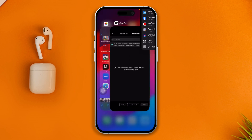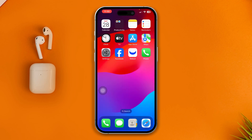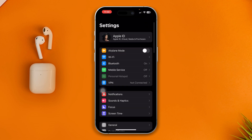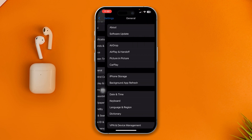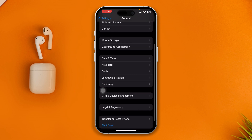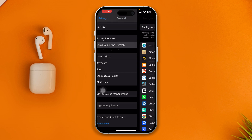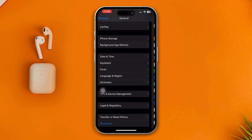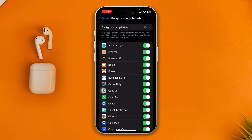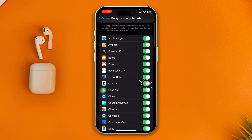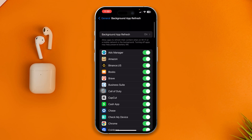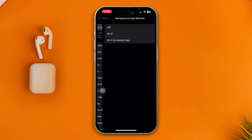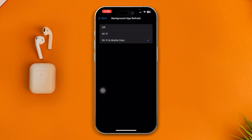After doing this, head over to your Settings again, scroll down to General, scroll down again and select Background App Refresh. From here, find CapCut and make sure CapCut is actually enabled from this list of apps. At the very same time, select Background App Refresh and select Wi-Fi and Mobile Data, which I already have done on my device.